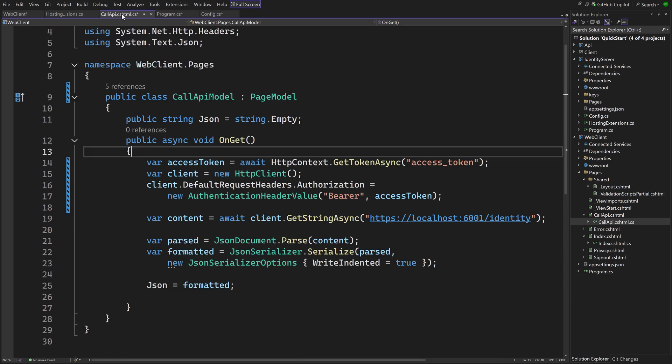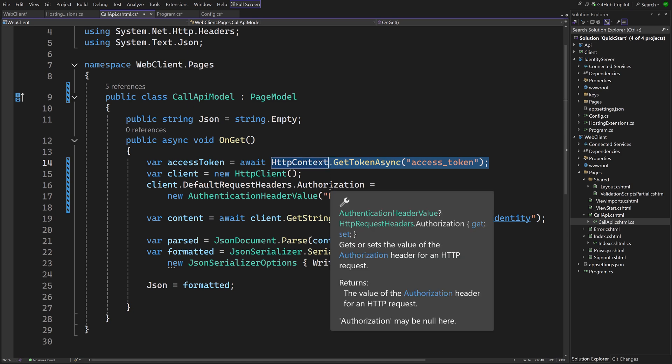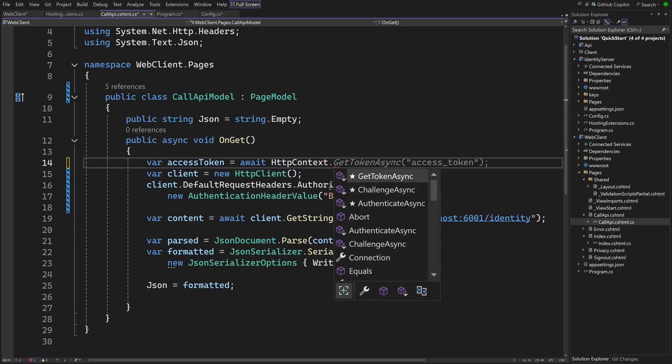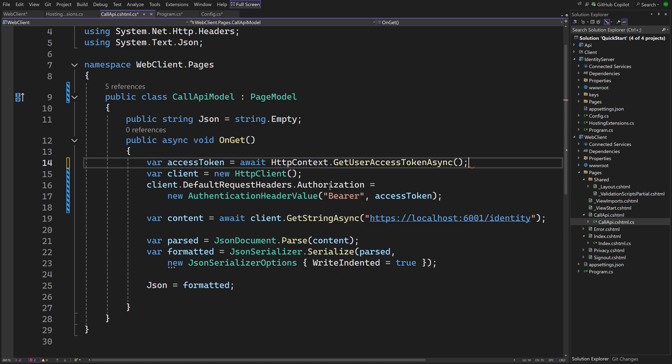In the OnGet method of the Call API page which we created in the previous quick start, instead of using the ASP.NET Core GetToken method, we now use the extension method GetUserAccessTokenAsync.